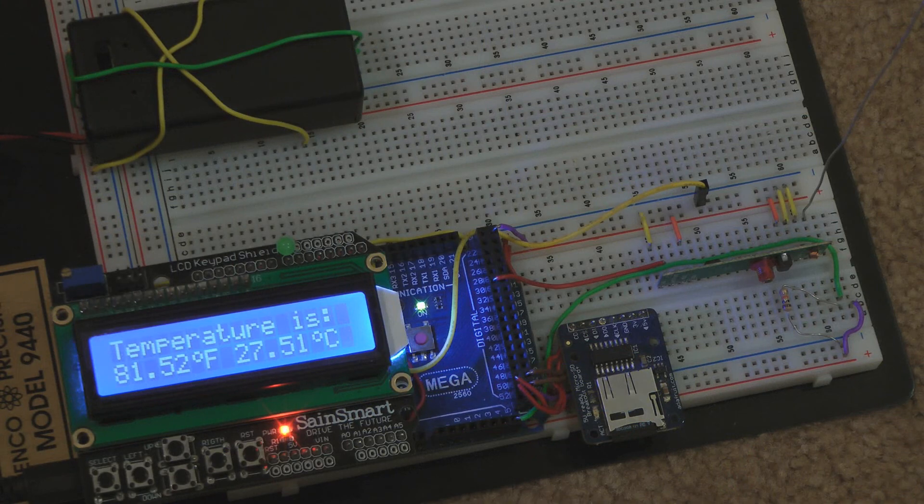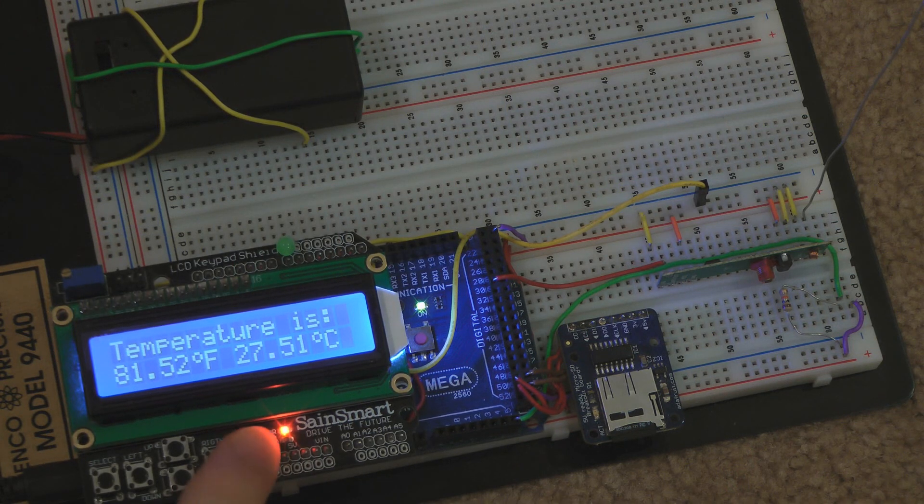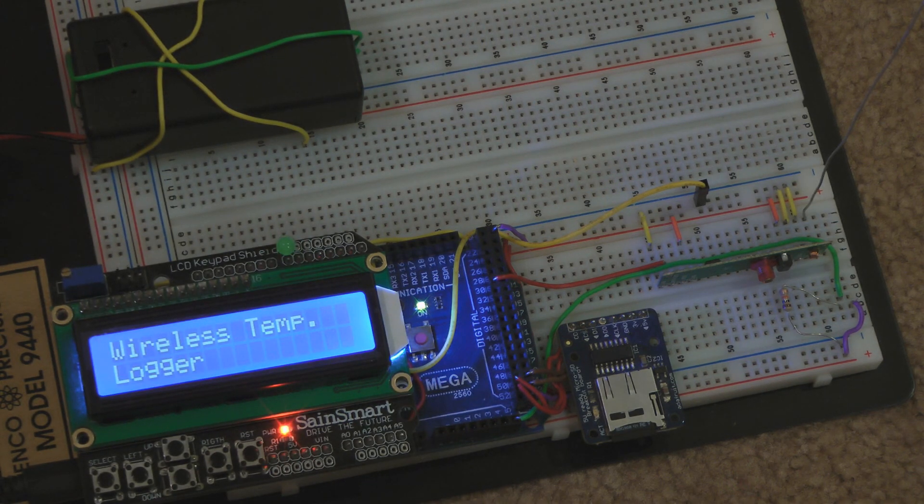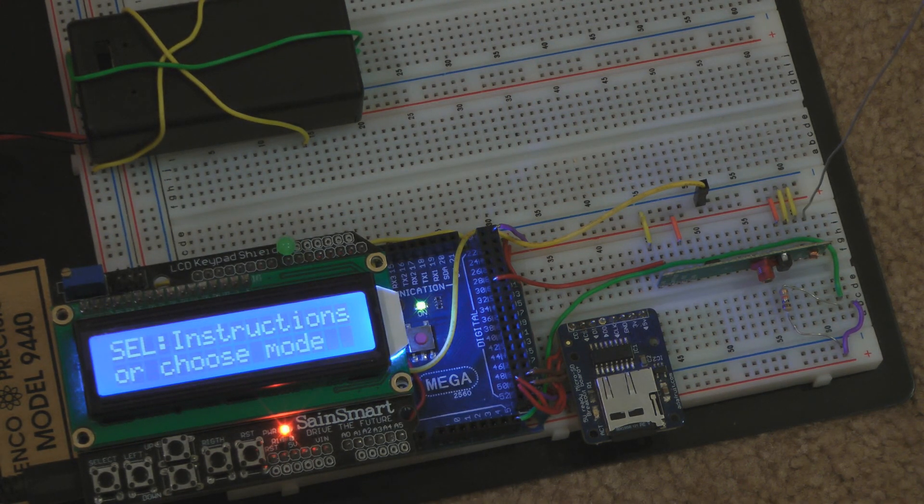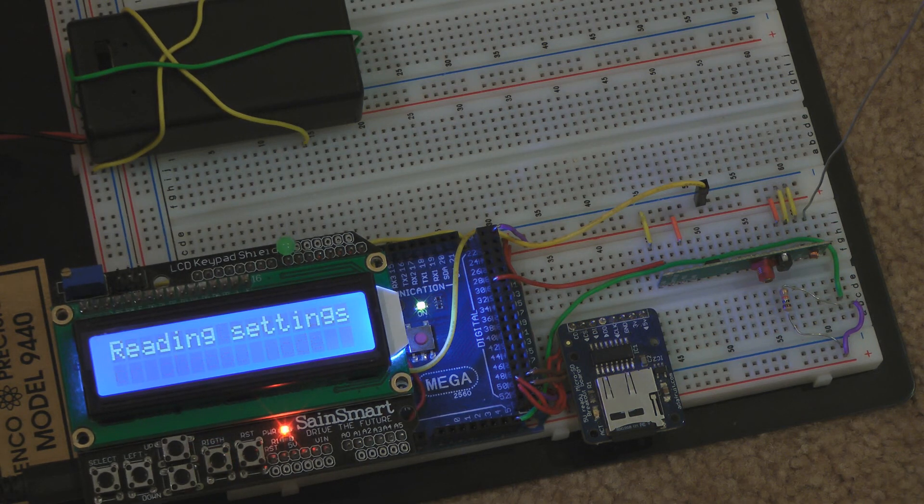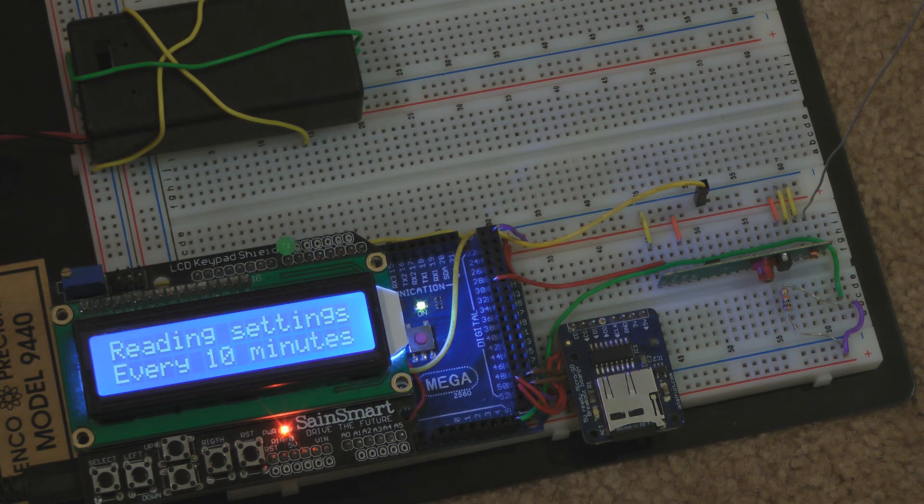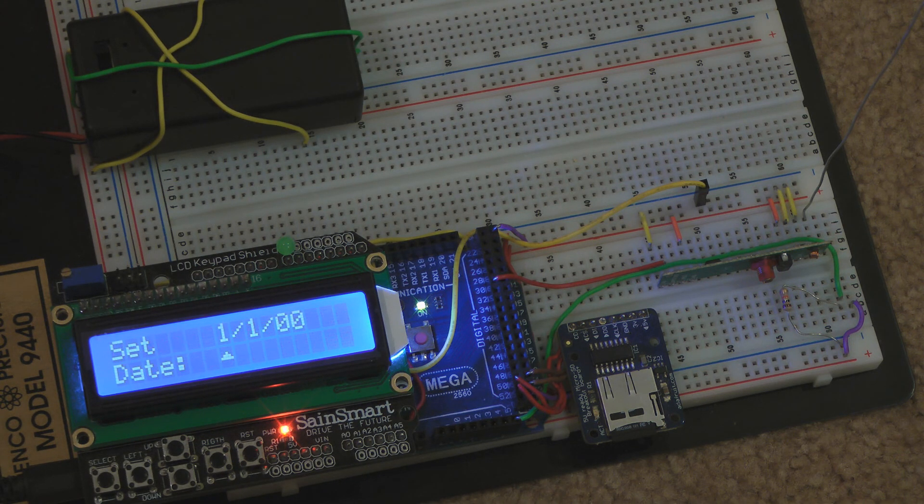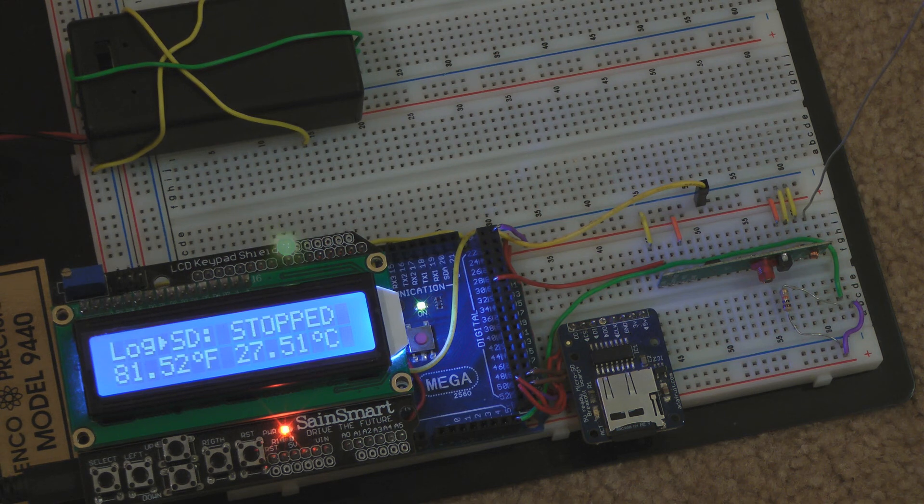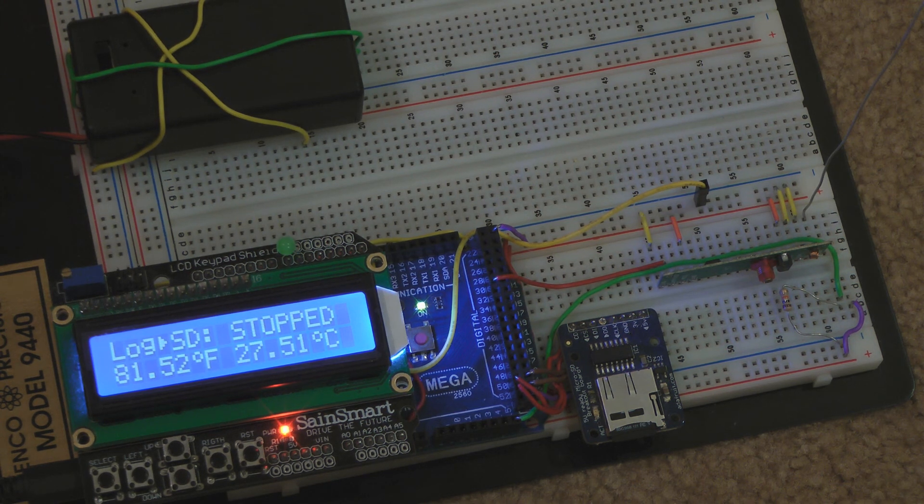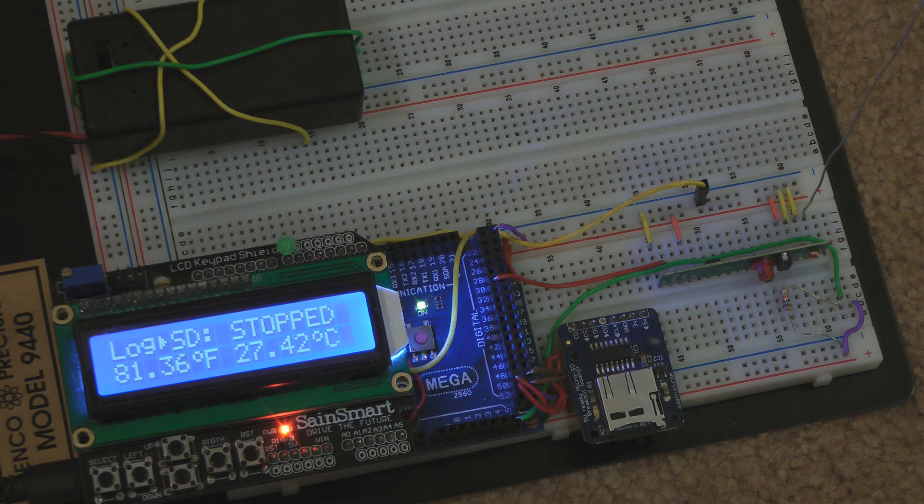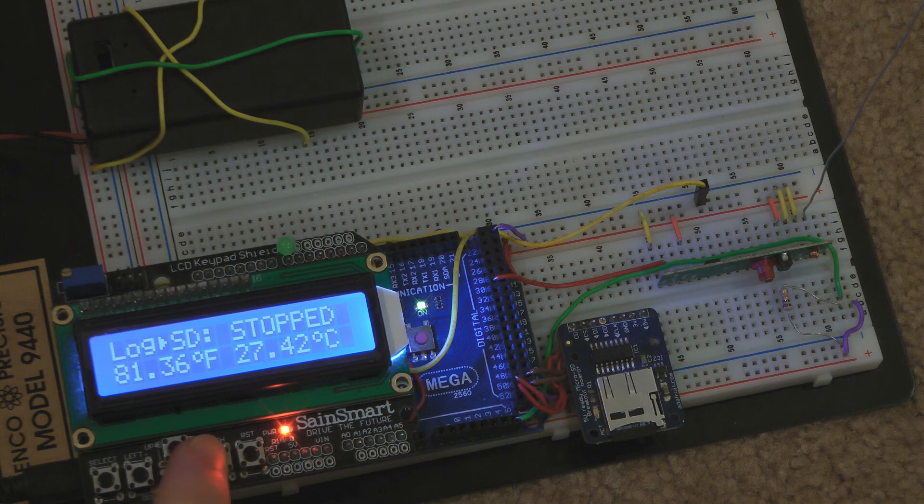When I reset the Arduino to go back to the main screen, I can press the right button to log to the SD card. It prompts me to enter the date and time, and once I enter the date and time, I can start logging to the SD card by pressing the right key.